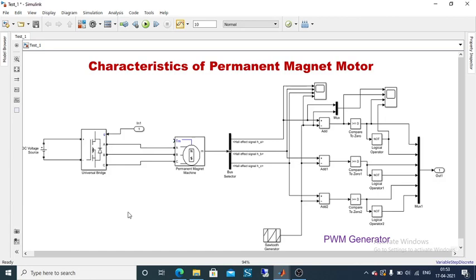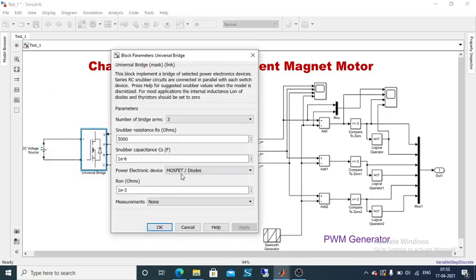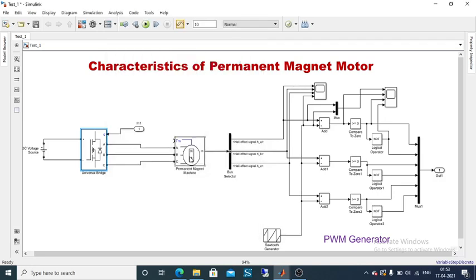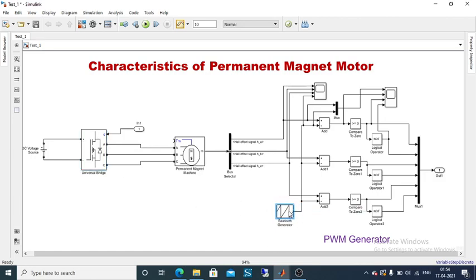To summarize the connections: a 300V DC source is connected to a universal bridge made up of MOSFETs used as switches, which drives the permanent magnet machine. Bus selectors are used to measure the motor parameters. From the motor parameters, a hall effect-based feedback generates the pulse signal, and six gate pulses are given to the six MOSFETs in the universal bridge. Now I need to measure speed and torque values, so I need to use a scope and another bus selector.